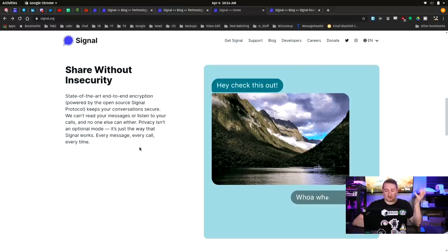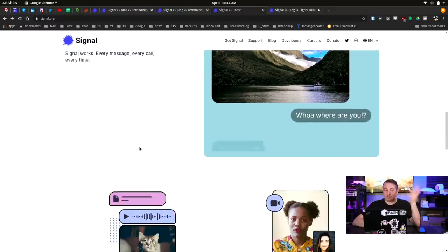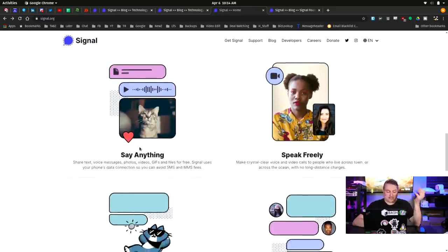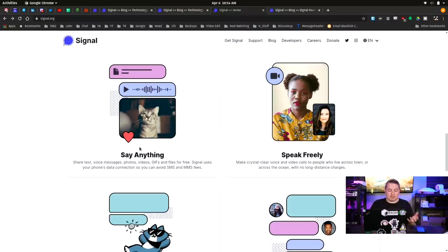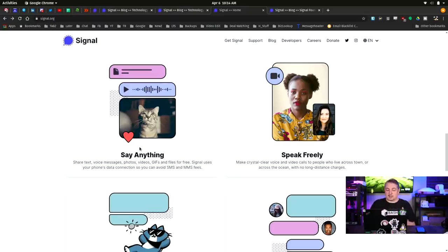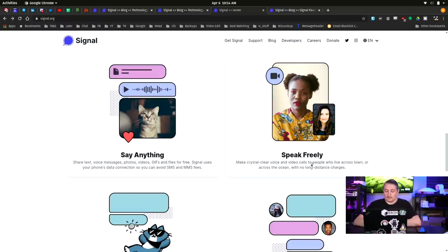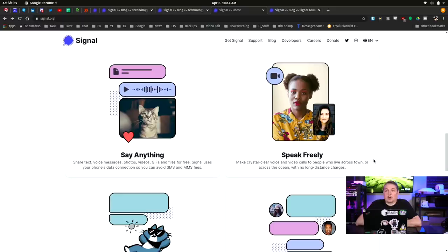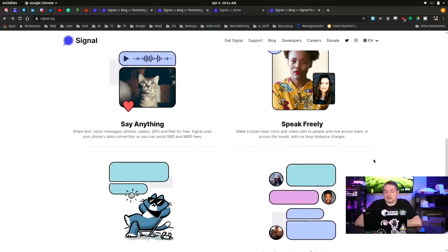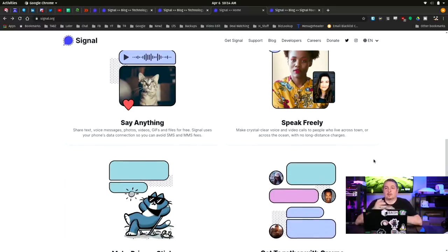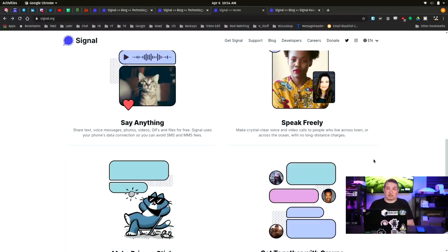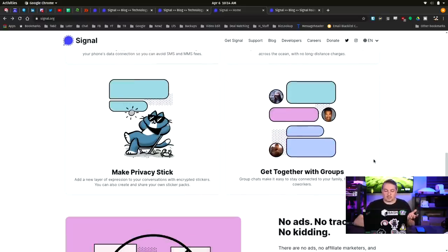It is a very full-featured system. So security without insecurity. It's a messaging platform, so easy to message, easy to say whatever you want. You can share voice, text, message, photo, animated GIFs. Signal uses your phone's data connection, so you can avoid SMS and MMS fees, which some carriers still charge for. Speak freely. Make crystal clear voice and video calls of people live across town or across the ocean with no long-distance charges. Yeah, you know, pretty basic stuff because you're not actually using your phone number. You're just using a data plan. So this uses data, not actual normal cellular voice.